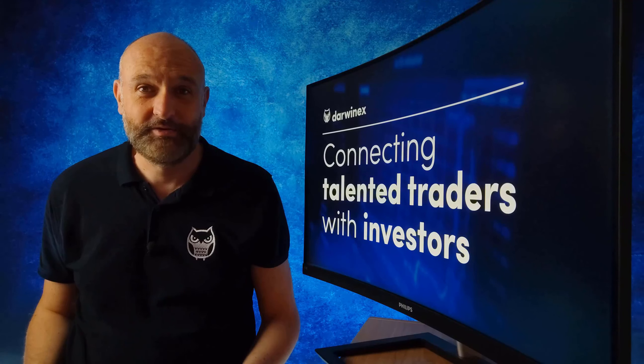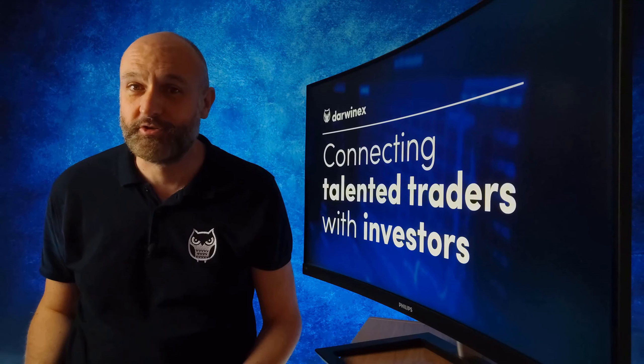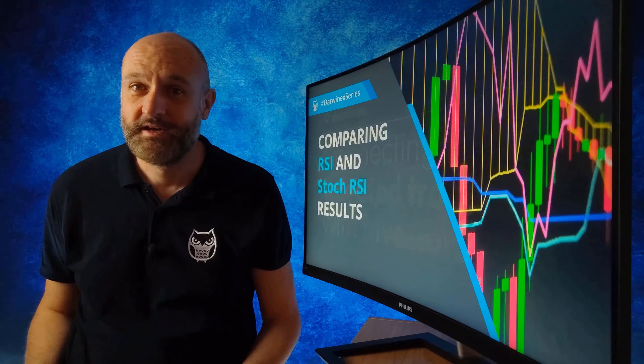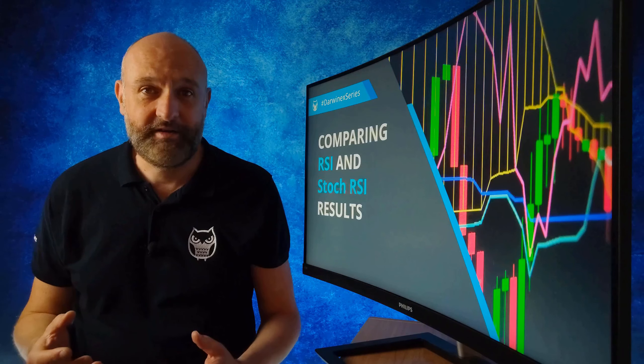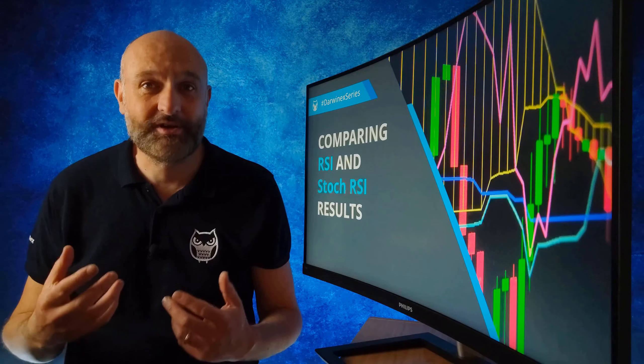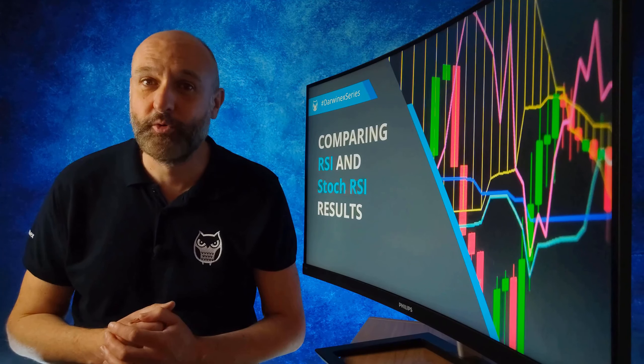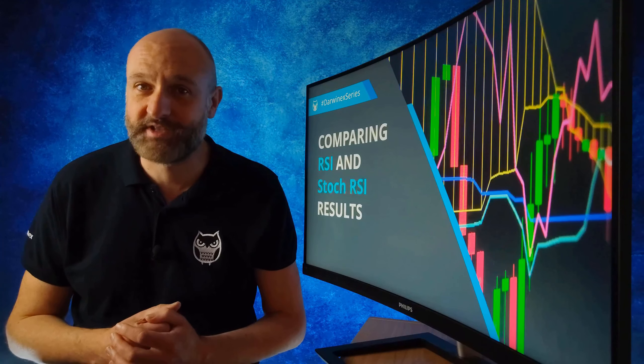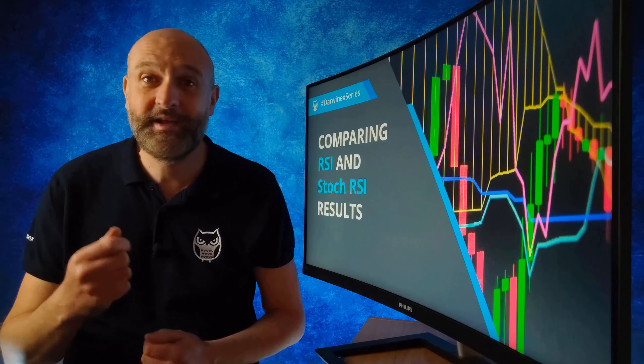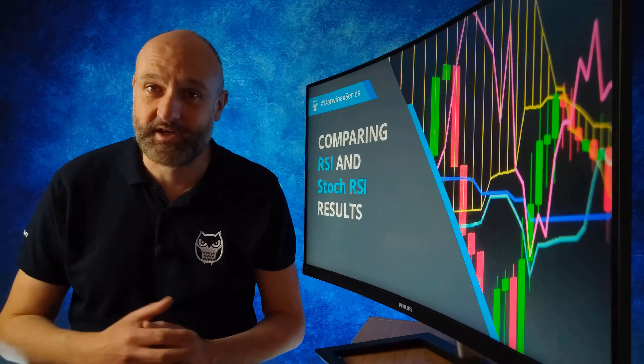Today I'll be taking a look at the initial results obtained from the RSI and Stochastic RSI overbought oversold signals that we coded last time.